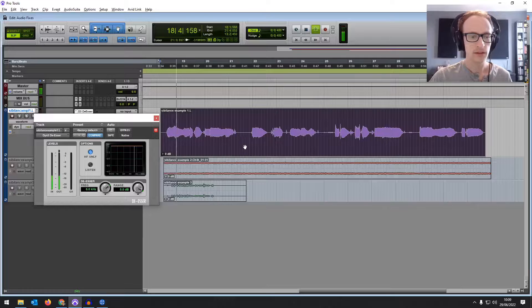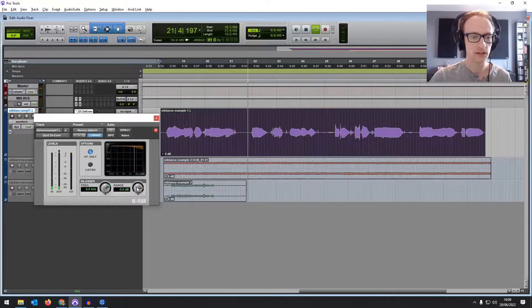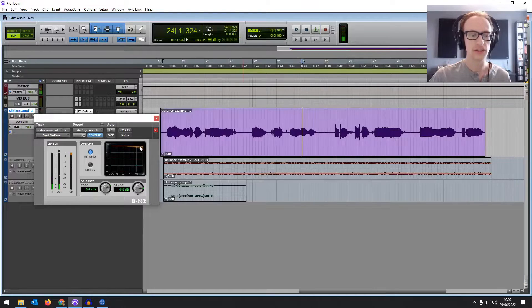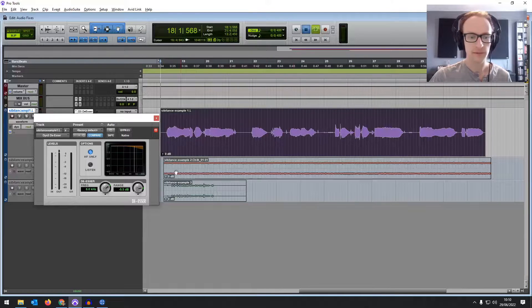You can bring that range down so it's actually catching. And you can see on the T's and the S's it's dropping it by a good 5 dB or so.